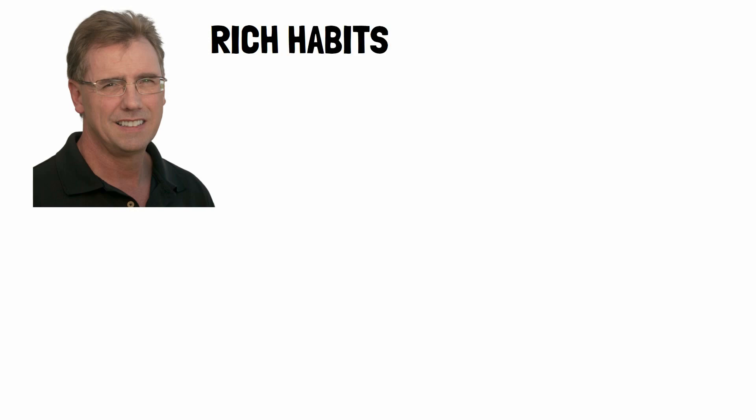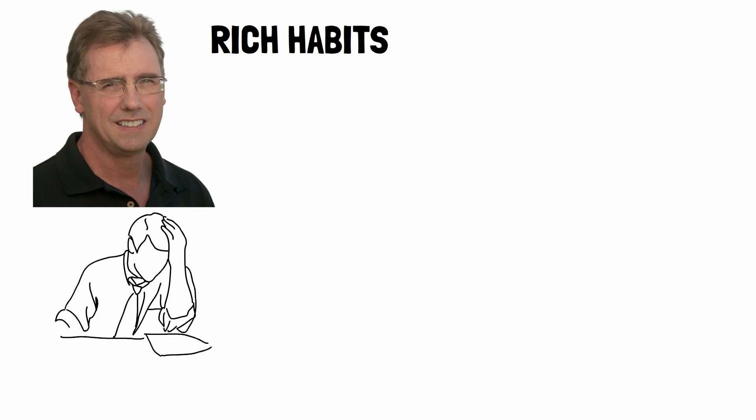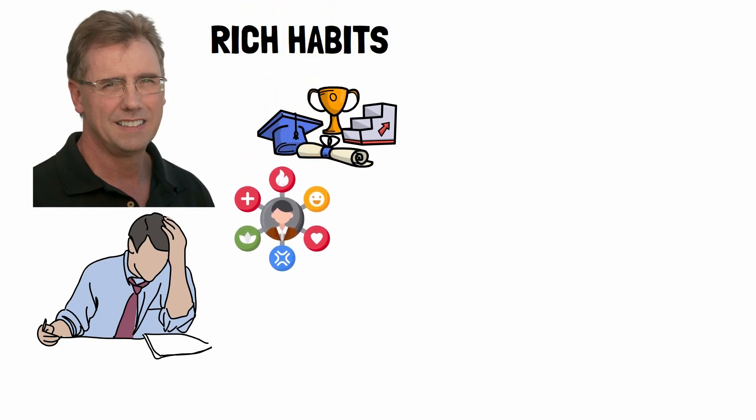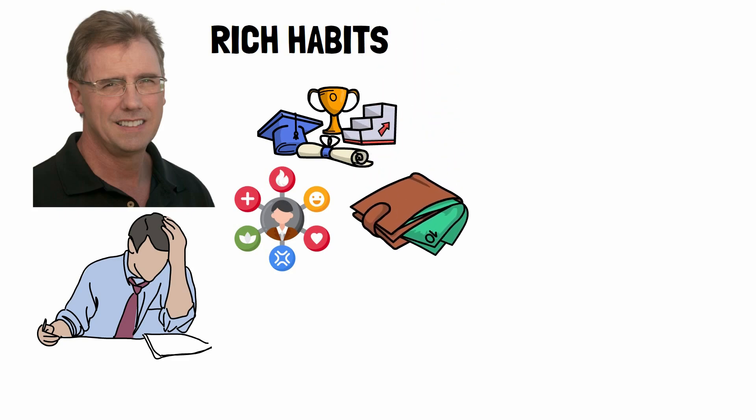Thomas Corley, the author of Rich Habits, spent five years studying over 200 millionaires to uncover their secrets to success. He dug deep into their careers, personality traits, and most importantly, their spending habits.